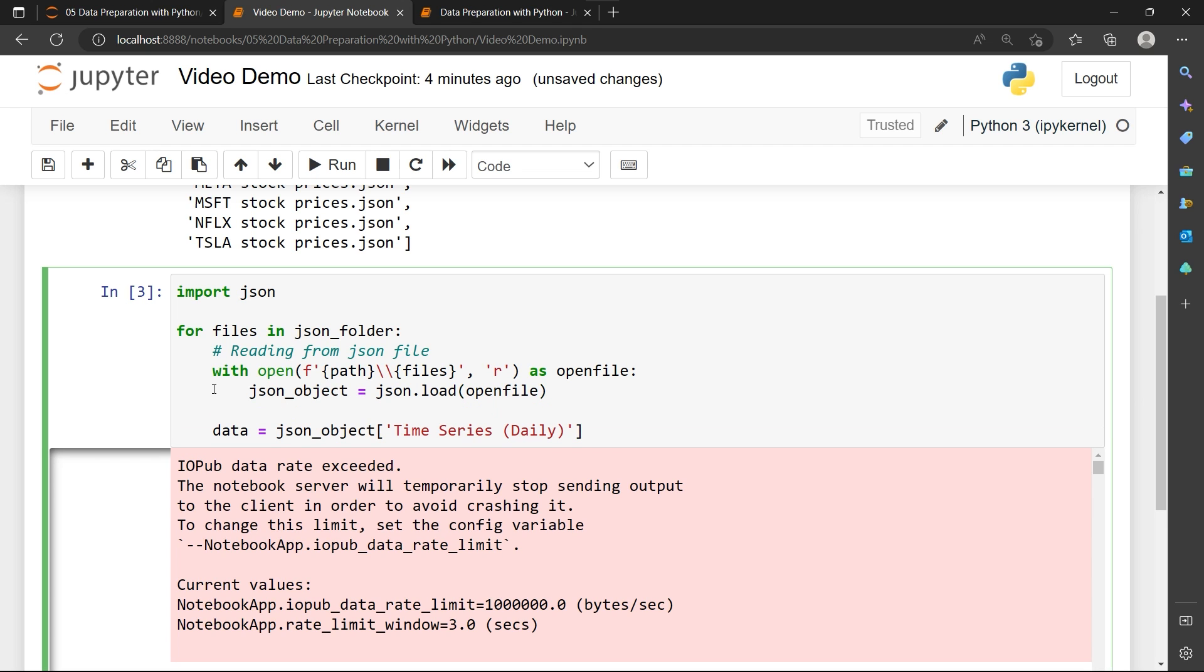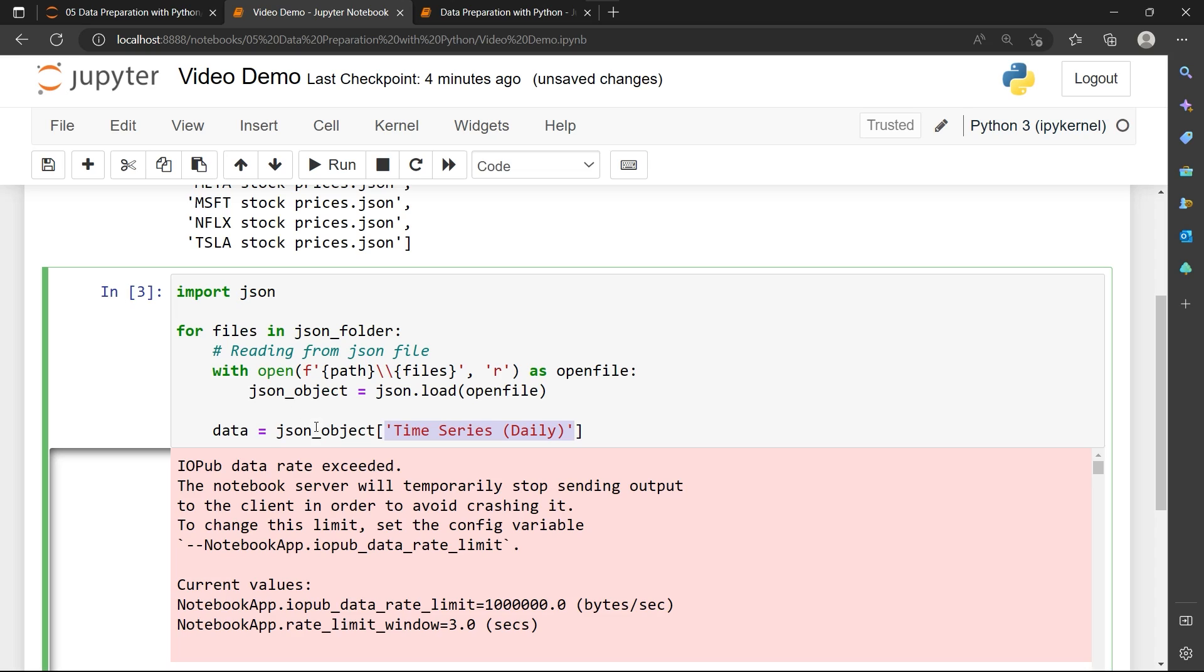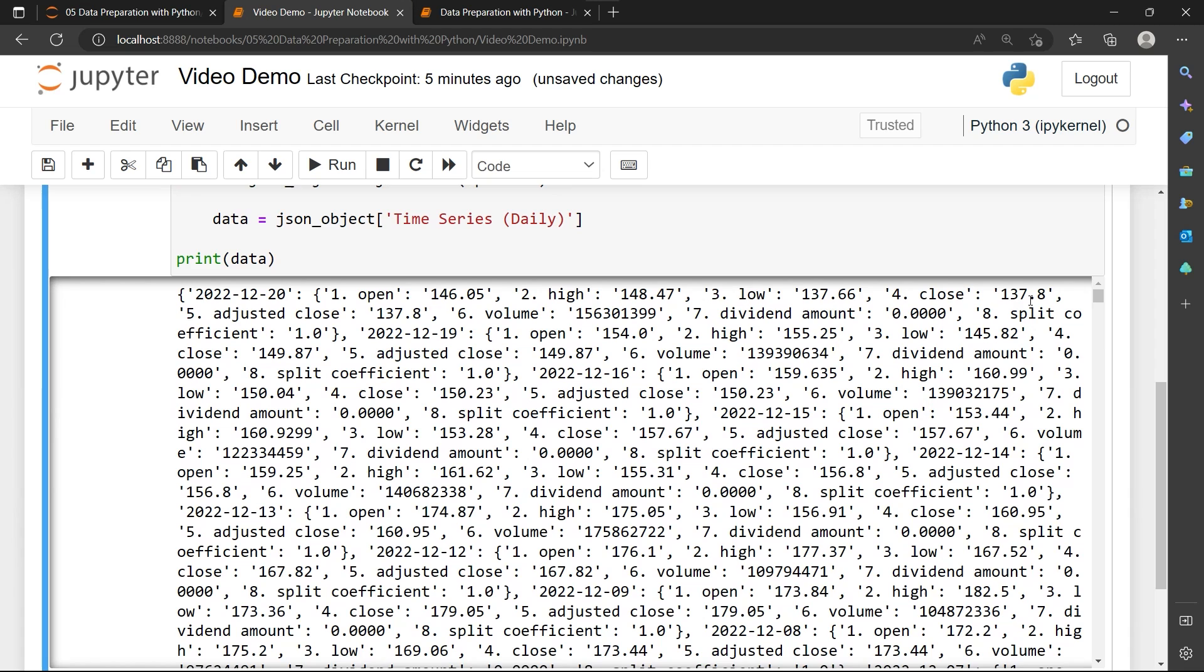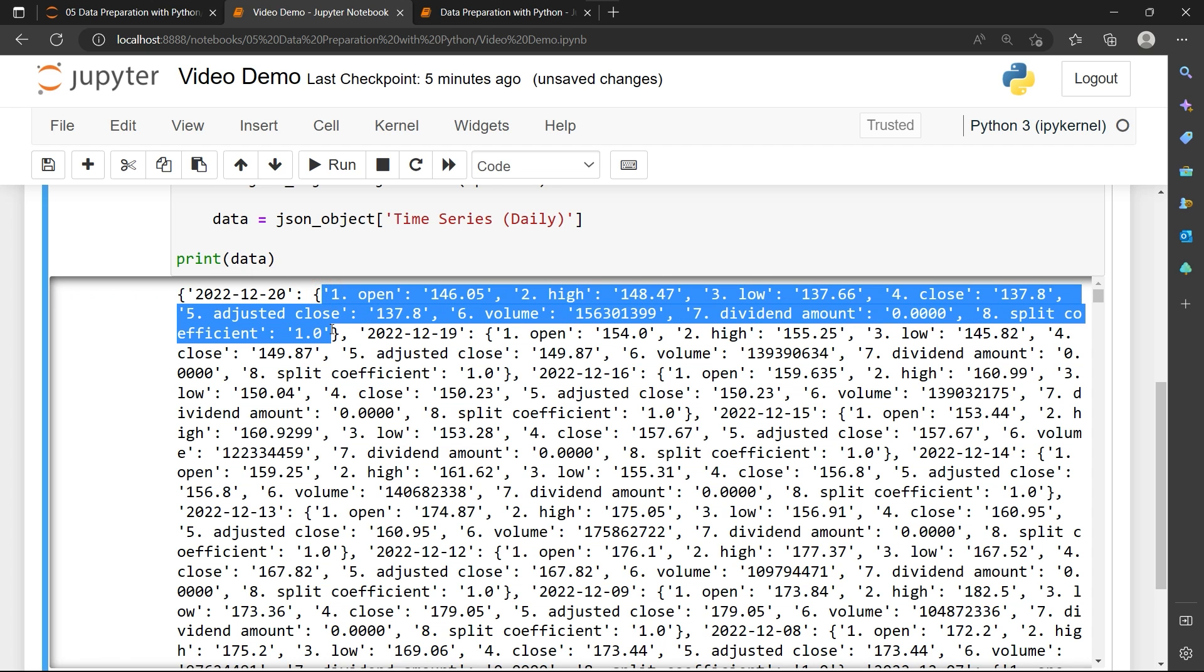Then I'm going to pass the JSON object time series daily. Remember that time series daily is the key for our time series data. We only need time series daily and we're going to pass it into a variable called data. Now we're going to print out data and see how it looks like. Instead of printing in the loop itself, I'm going to print outside of the loop so that I can just print the last data. This is because we want to just look at one instead of combining all of them into one place, and another reason is I don't want to use too much computing power of my laptop. Now see that this data contains the date as a key of a list and it contains the daily data of that respective date.